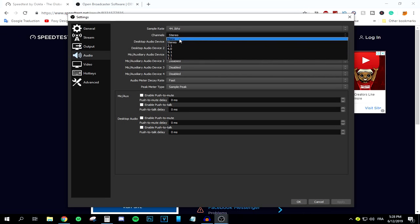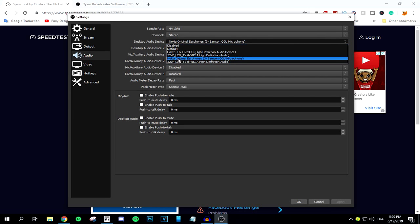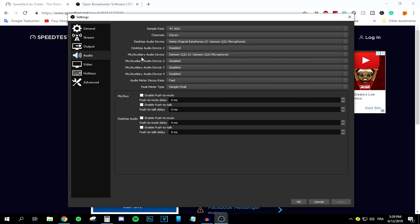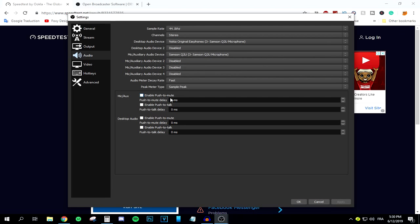For the Desktop Audio device, select your main audio output — mine is my Nokia headphones plugged in, so OBS will stream audio coming from those. For the Mic/Auxiliary Audio device, select your microphone. Mine is the Samsung Q2U, so I'll select that. Press Apply when done.